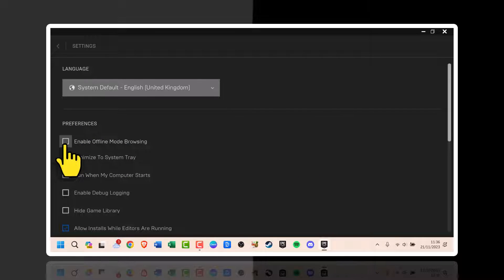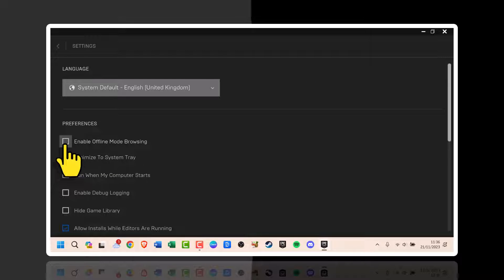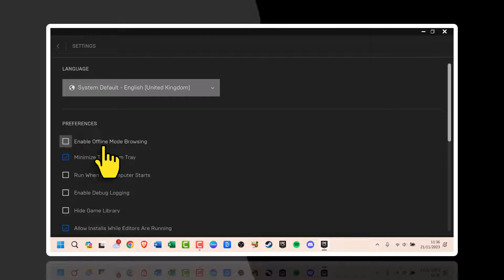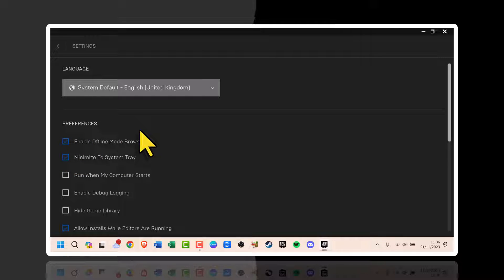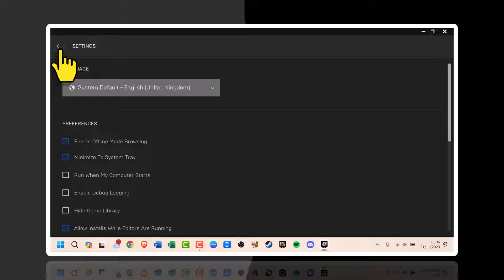Make sure you enable offline mode browsing. This will allow offline mode as long as you log in with your credentials while online before you go offline.